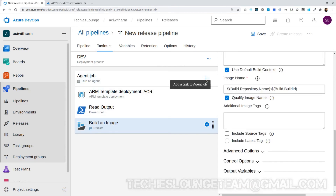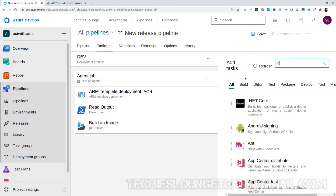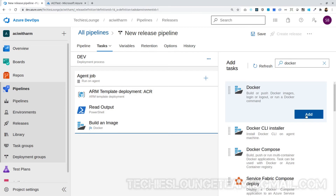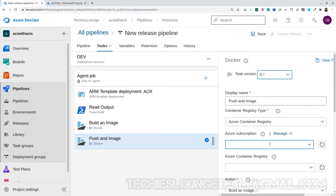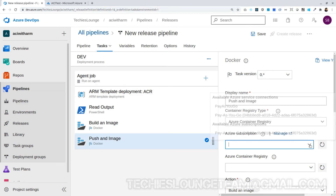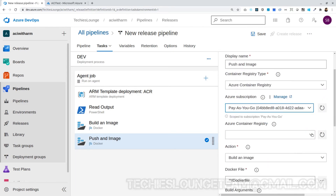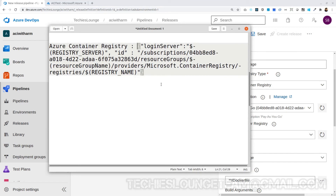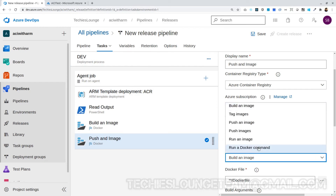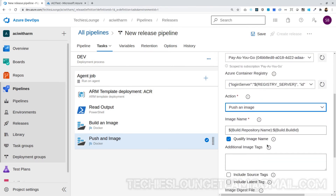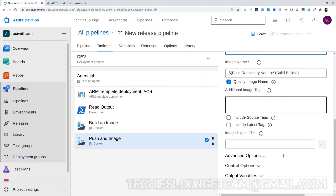Next we will push the image to ACR. For that, add one more Docker task. Change the display name to Push An Image. Keep the same Azure subscription. Copy the same text for the Azure Container Registry field. Change the action to Push An Image. For the image name, keep it as it is, or if you changed the image name earlier you can put that image name here.